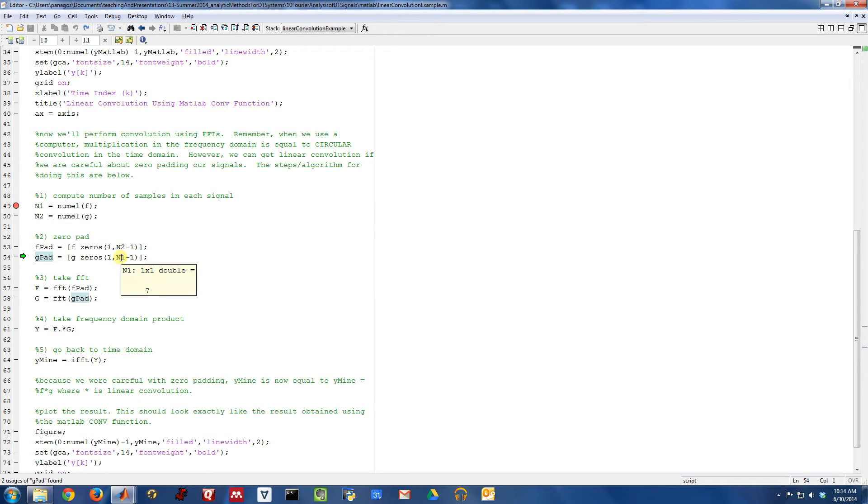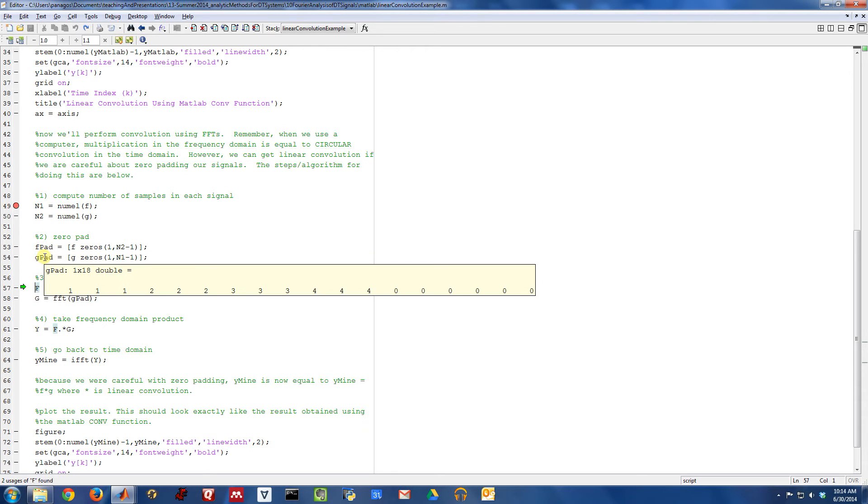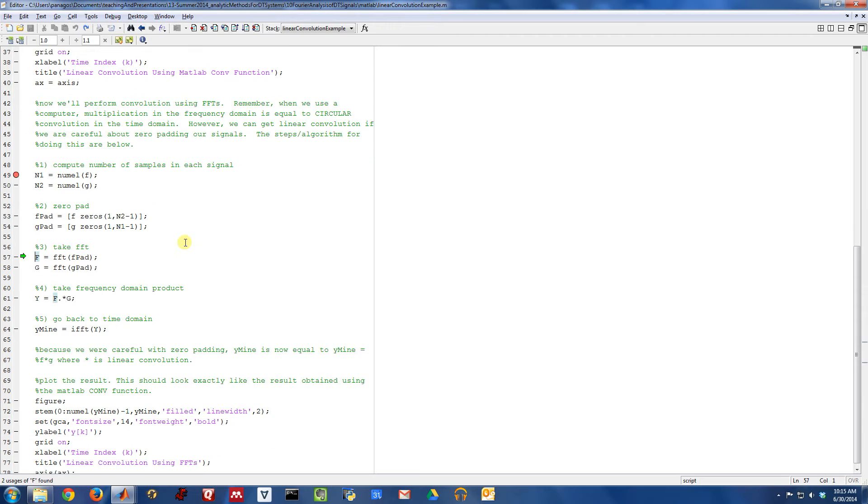And for G, we're going to tack on N1 minus one zeros. So that would be seven minus one is six. We're going to tack on six zeros. So now I have F pad and G pad. They are both length eighteen. So we've gotten them to this common size.